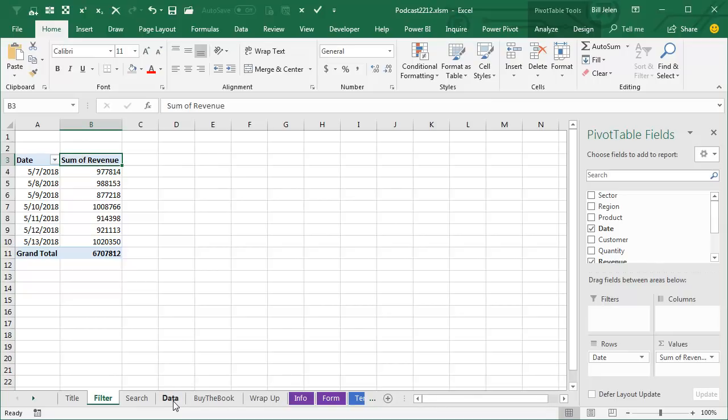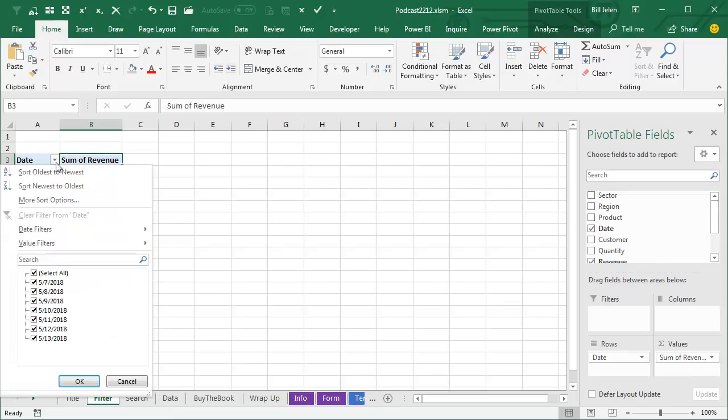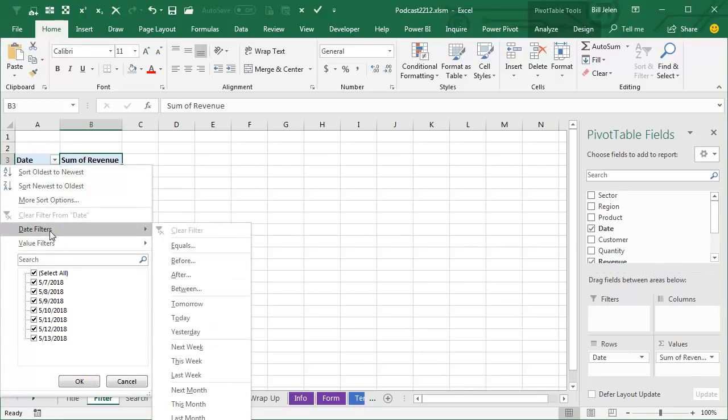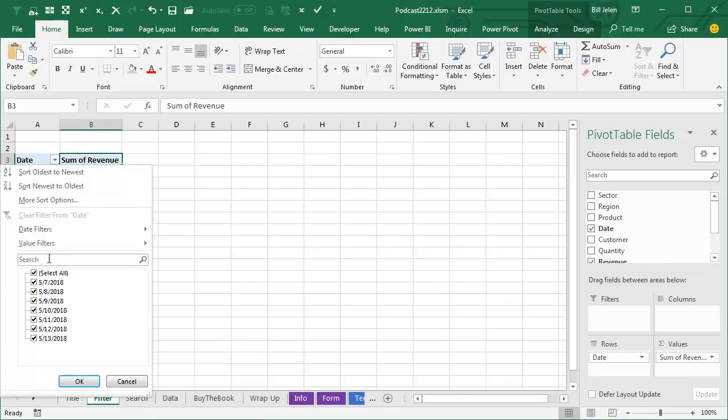He says when you use search in a pivot table, it will cause missing data in the refresh, right? And so what we're talking about here is the date filters, the value filters and search.